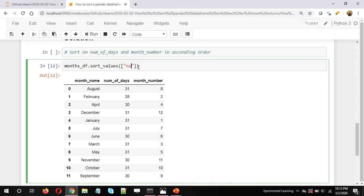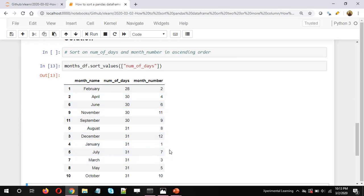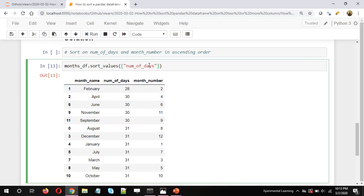We first give the data frame — in this case it's months_df — then sort_values. Since we are sorting on two columns, we need to pass the column names as a list. The first column is num_of_days. If we just give one column name, the number of days is sorted in ascending order — 28, 30, 31 — but the month numbers are not sorted yet. To fix that, we need to add the second column.